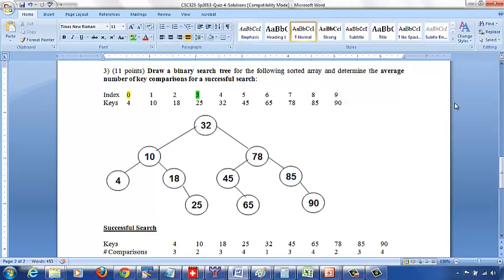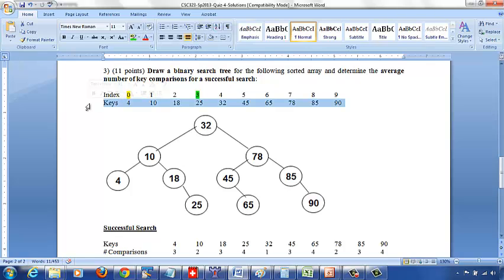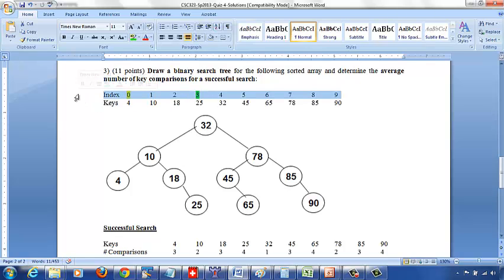Let's look at the solution for the binary search tree problem I asked in the quiz. I wanted you to draw a binary search tree for the following sorted array. These are the keys and these are the index values from 0 to 9.